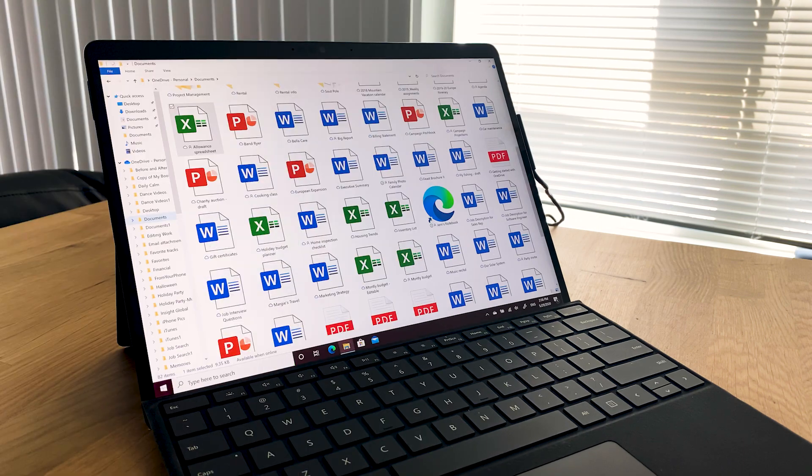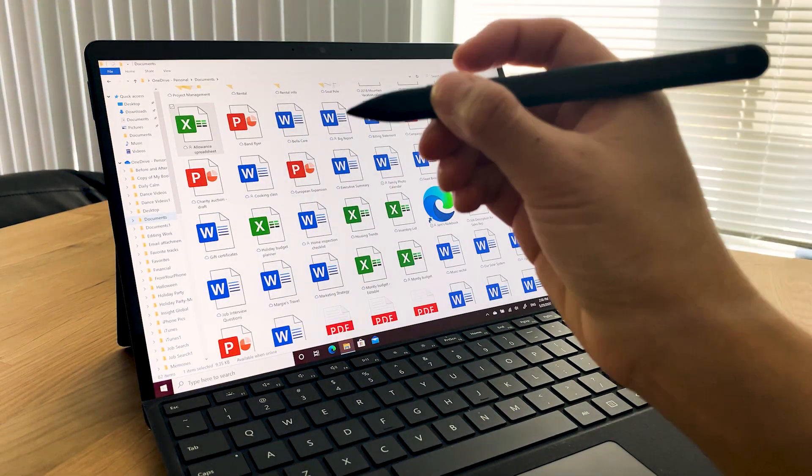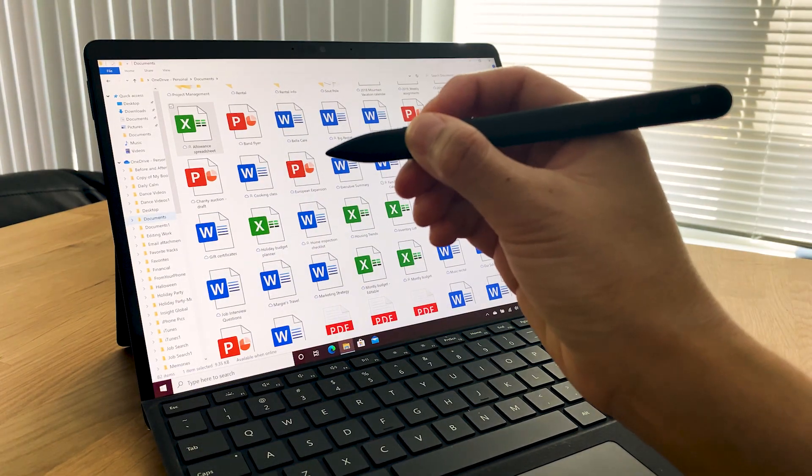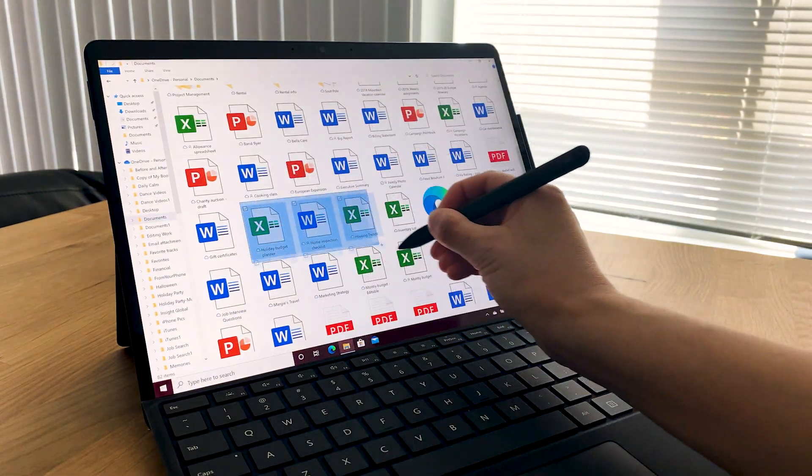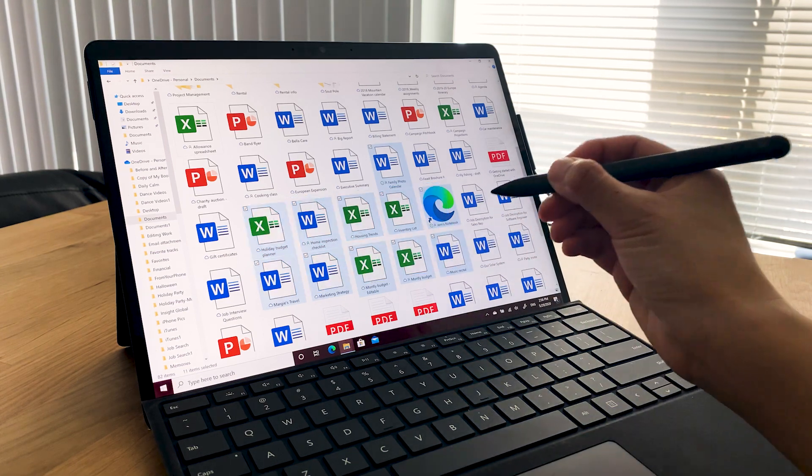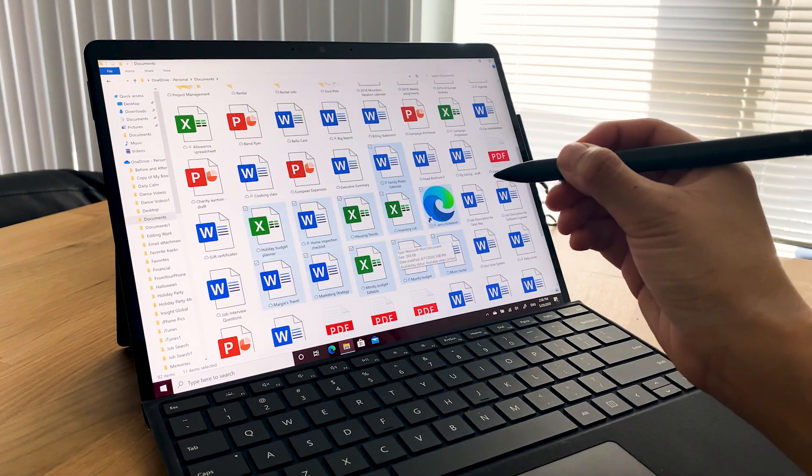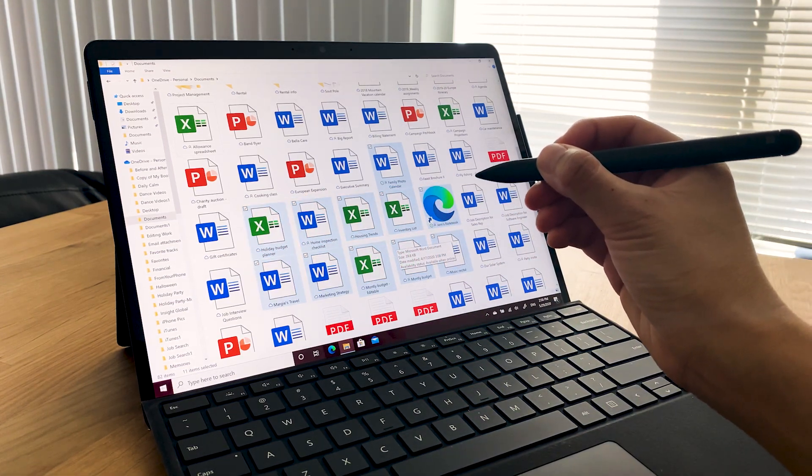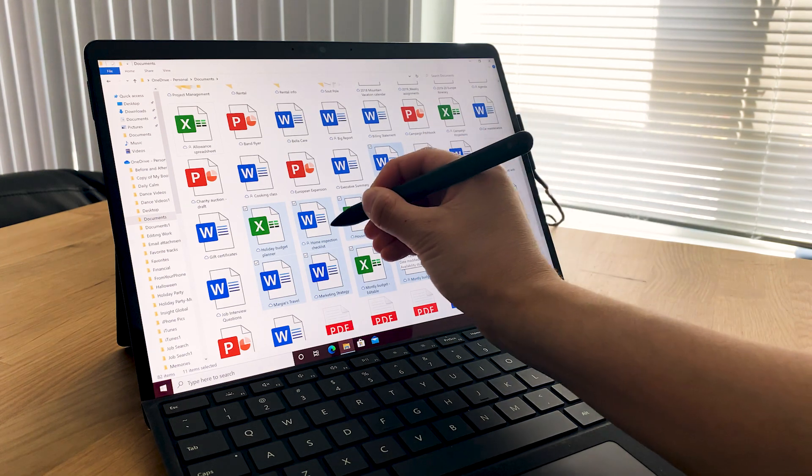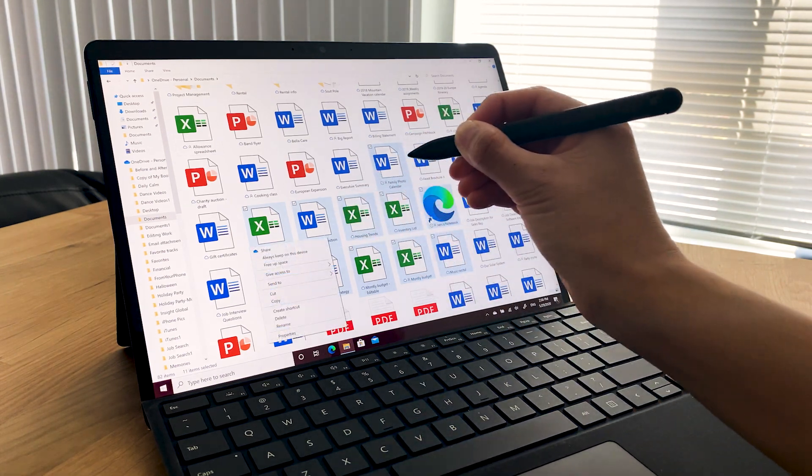When using your pen in Windows, press and hold the side button and then drag the tip across the screen to select stuff. To right-click, press and hold the side button, then tap the tip to your screen.